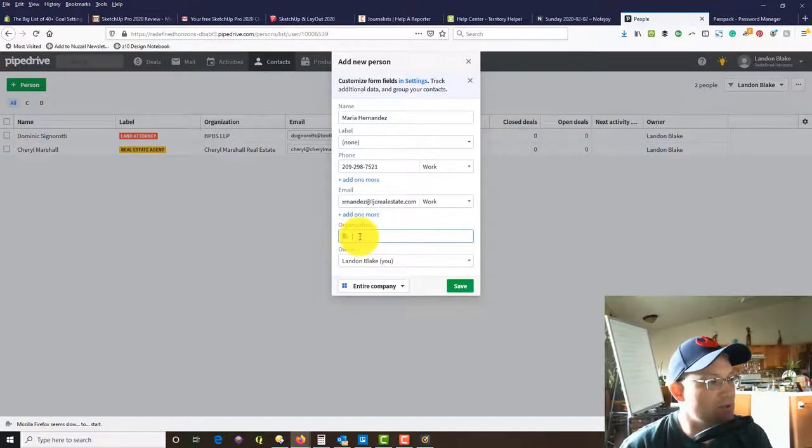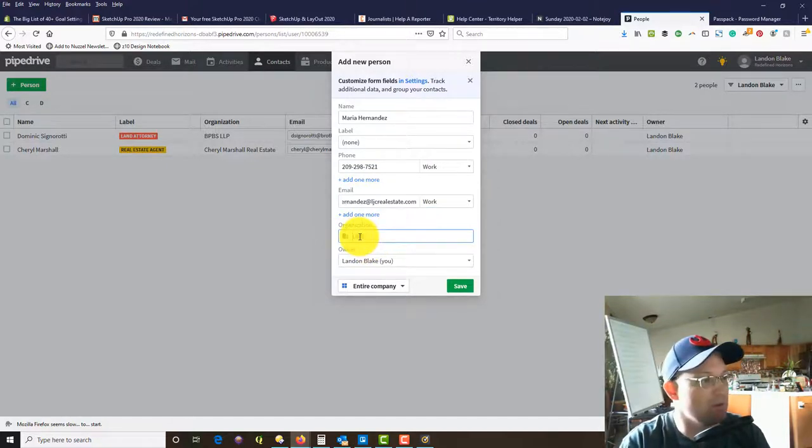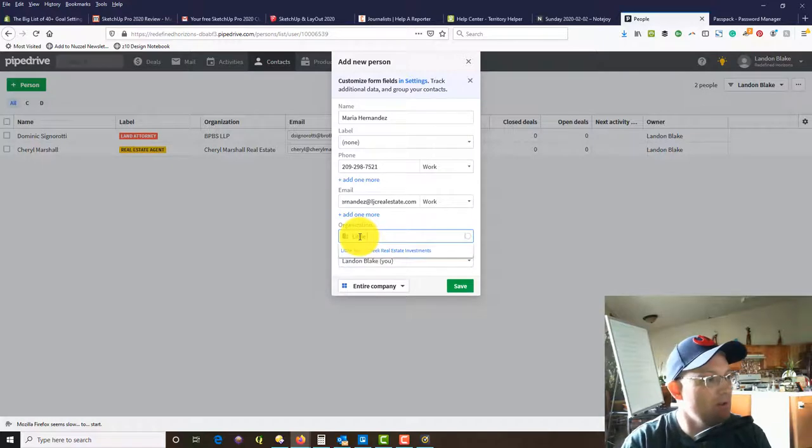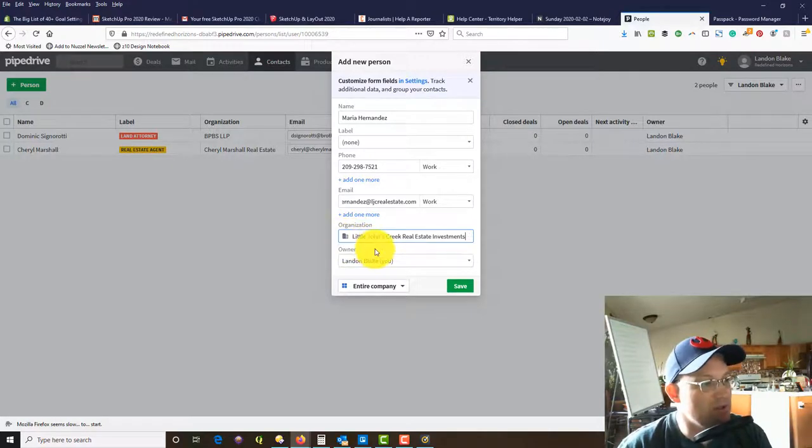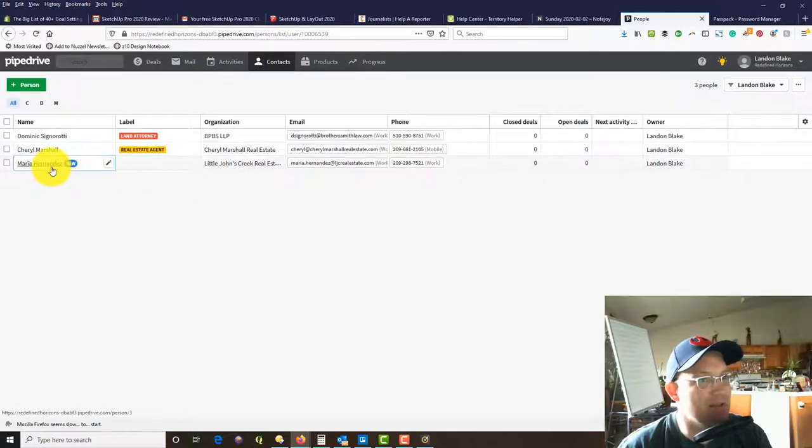For now I'm going to put none, we'll come back and add that label. We're going to put her phone number in here, enter email, and right here this is why we put the organization in first, because we want to make sure that we add it.